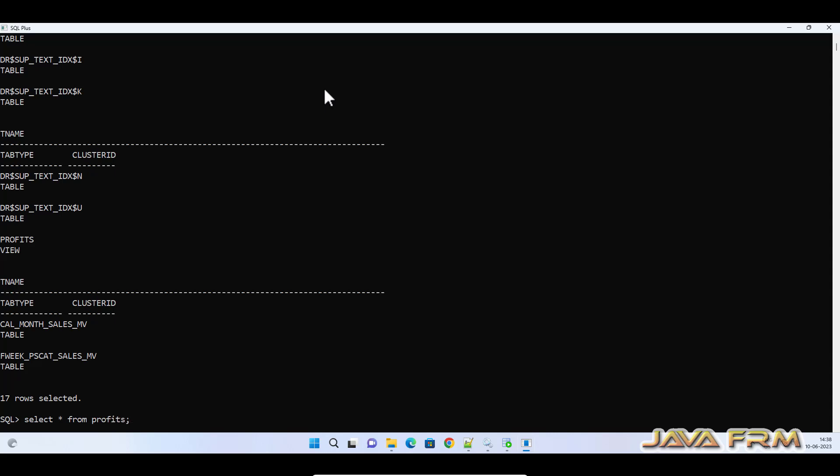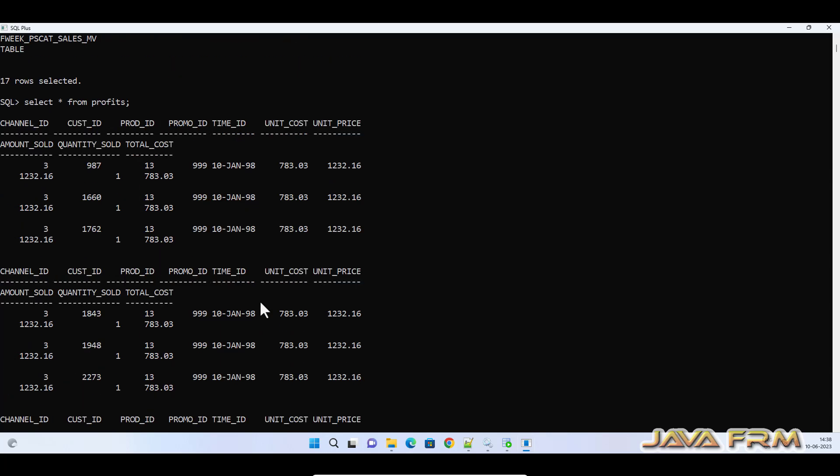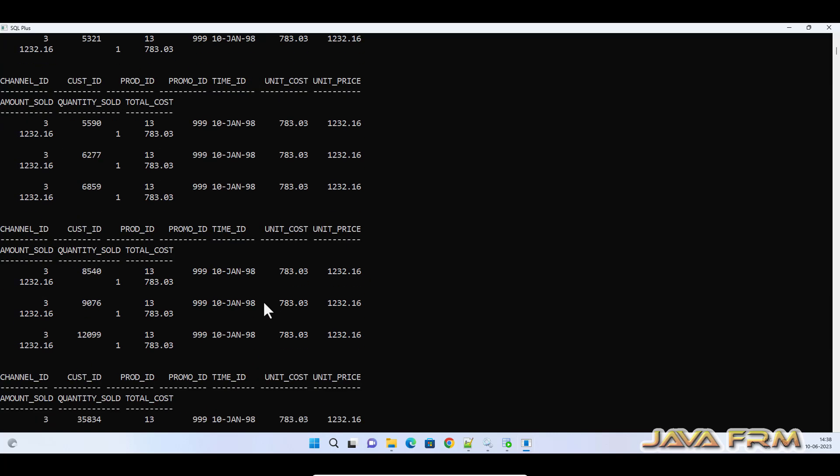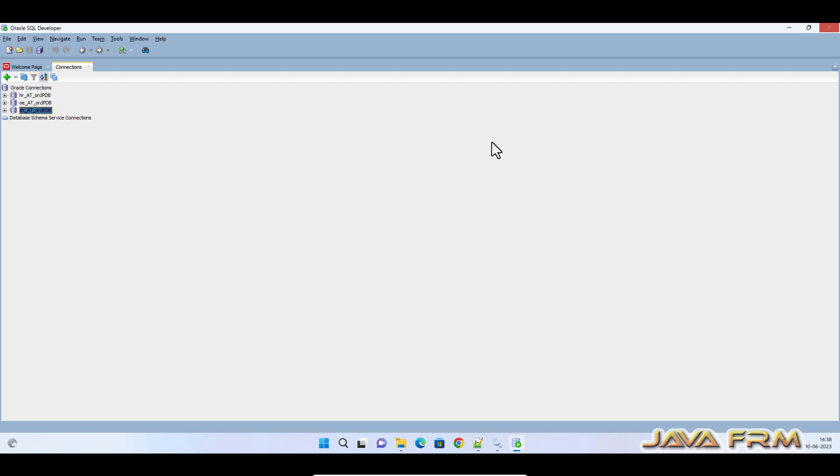Finally, Sales History sample schema installation in Oracle Database 19c Enterprise Edition is successful. Make sure that you have replaced the sub_cwd string with absolute path.